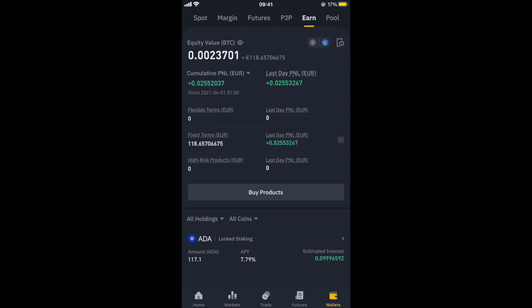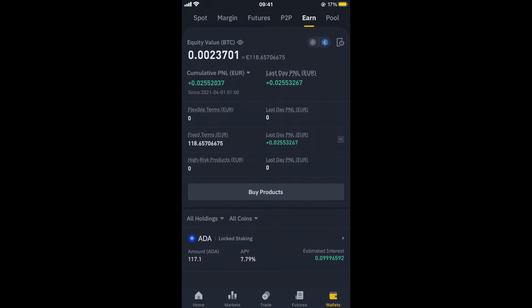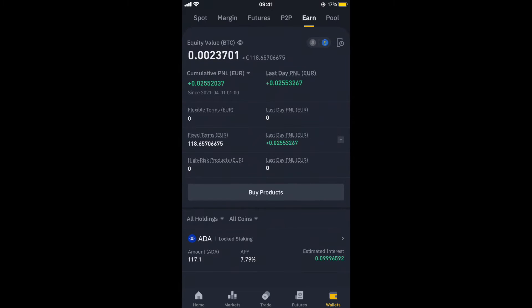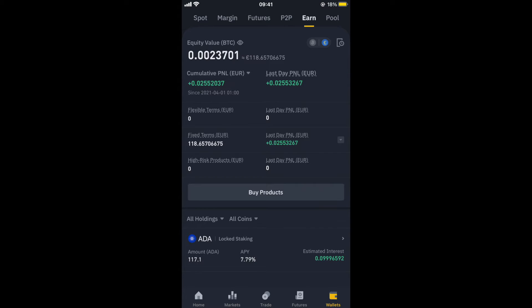Now if we go into this, we'll actually see what I've done. So it's taken me to the earn part of the app, and you'll see here down the bottom that I've staked my 117.1 Cardano, and I'm actually getting a 7.79% return on that each year. So this is why I really like using platforms like Binance or Coinbase, is that you actually have full control over your cryptocurrency and you can utilize it to make you more passive income.